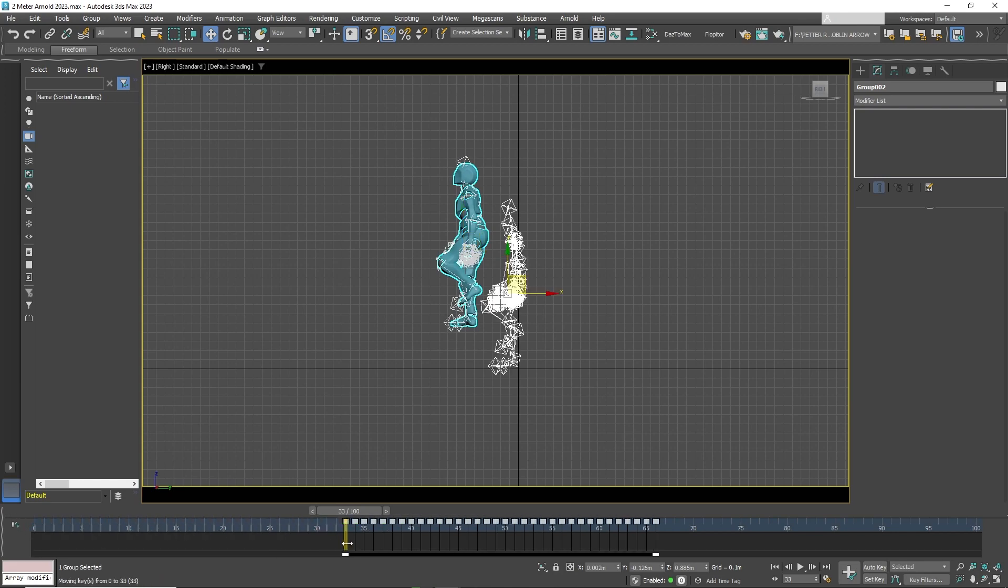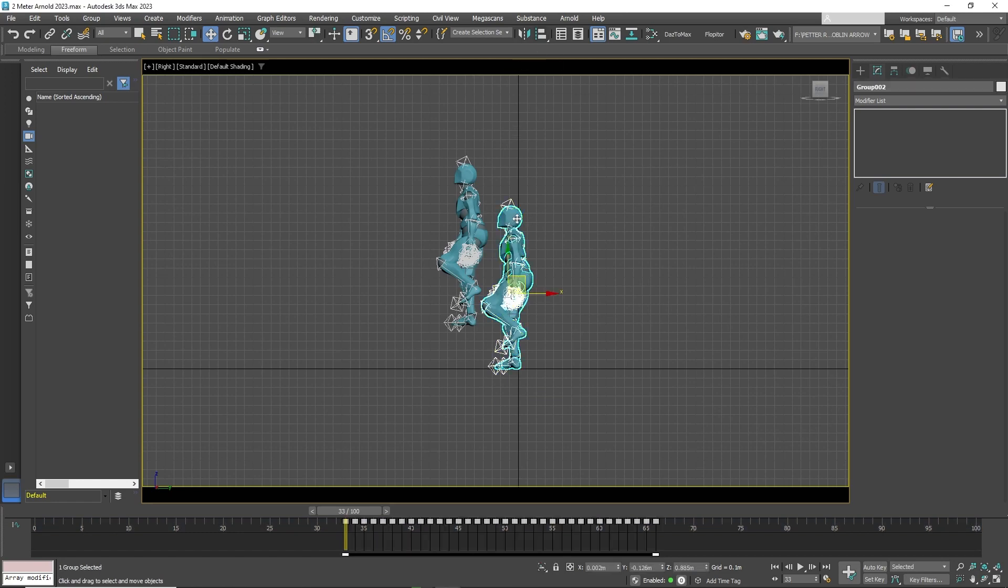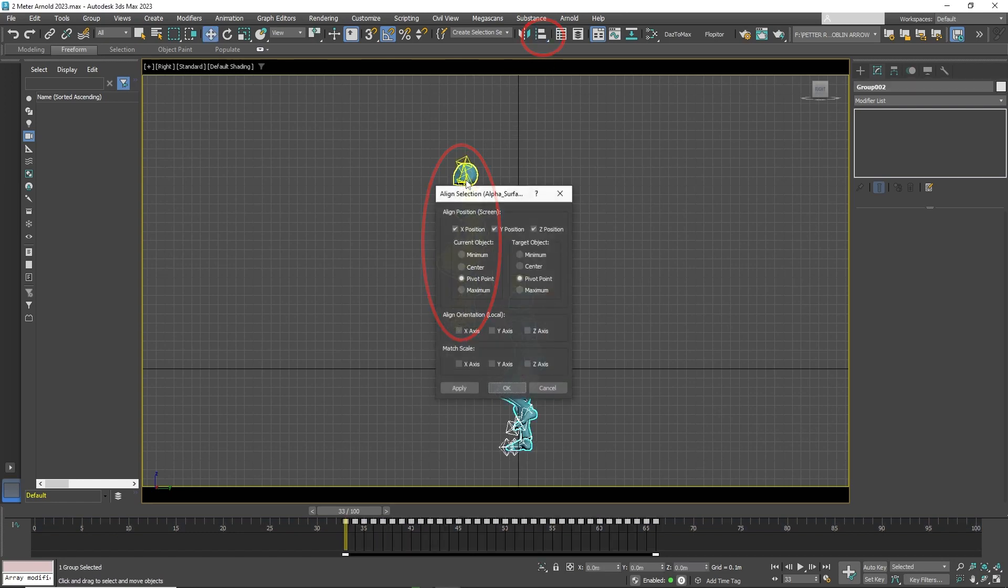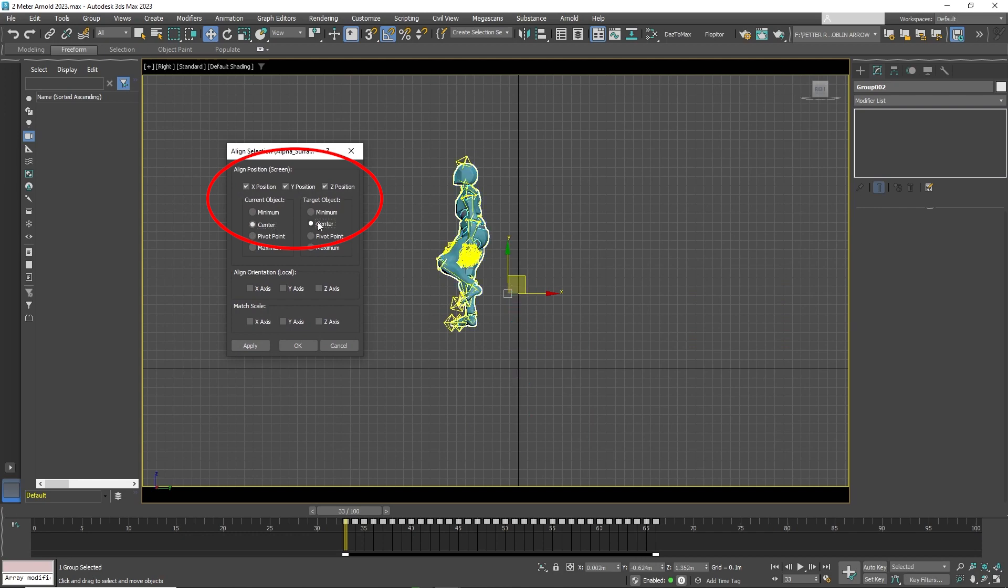Now you have to align the second character's first position to match the first character's last position. To do that, go to Align on top and click on the first character. Now on the pop-up window, click on Current Object, click Center, and on Target Object, put Center and click OK.